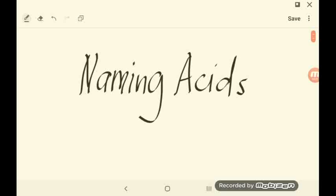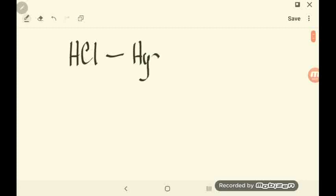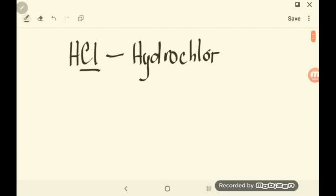In this video, you will name acids. For simple binary acids, these are usually acids wherein one ion is attached to hydrogen. Names for such acids consist of the prefix 'hydro', the first syllable or root name of the anion, and the suffix -IC, plus the word 'acid'. For example, HCl: you start with the prefix 'hydro', followed by the root name of Cl which is 'chlor', plus the ending -IC, and the word 'acid'. So the name for this acid is hydrochloric acid.